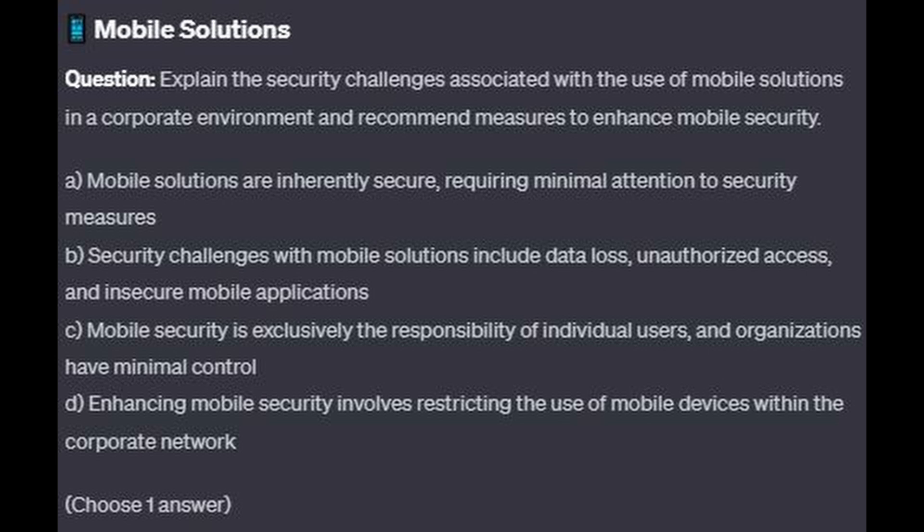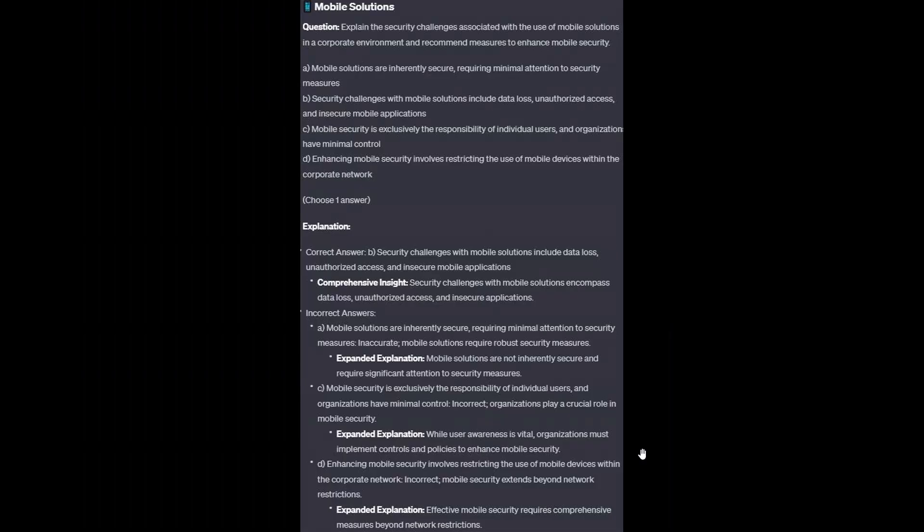Choose one answer. The correct answer is B. Security challenges with mobile solutions include data loss, unauthorized access, and insecure mobile applications. Security challenges with mobile solutions encompass data loss, unauthorized access, and insecure applications.